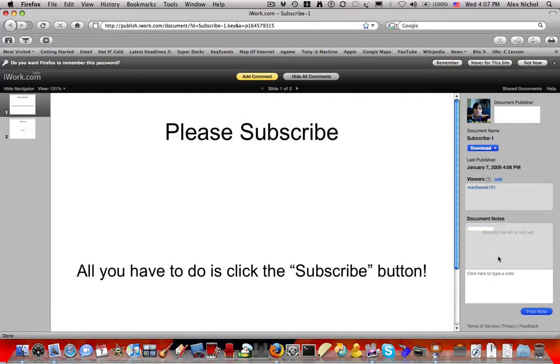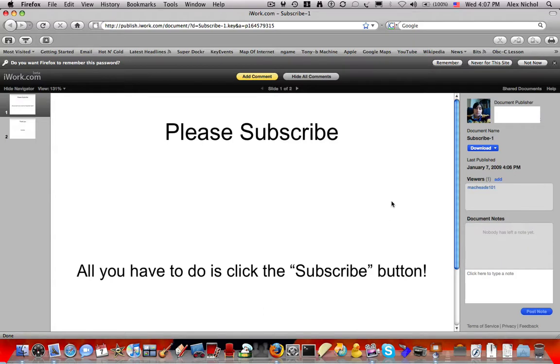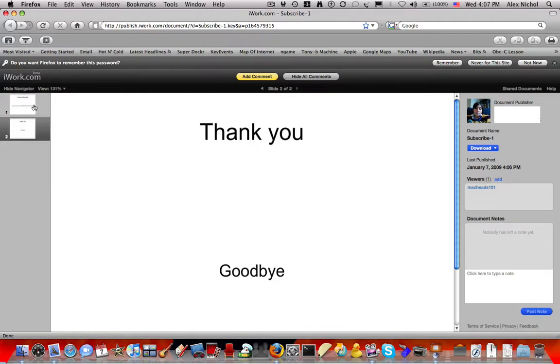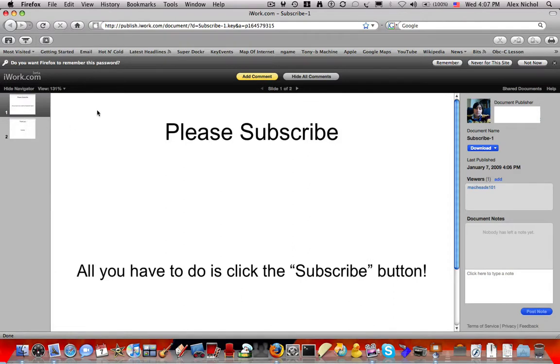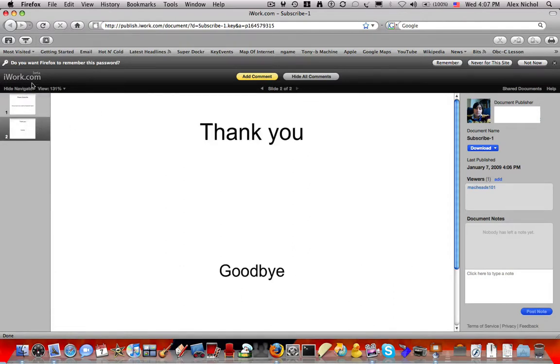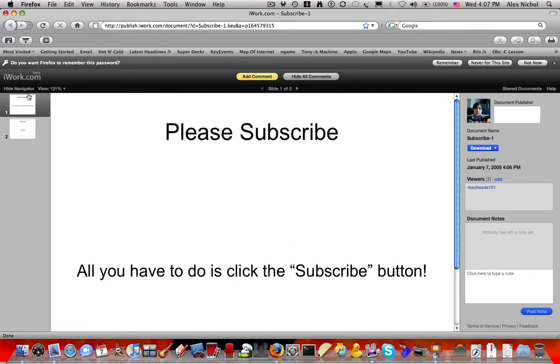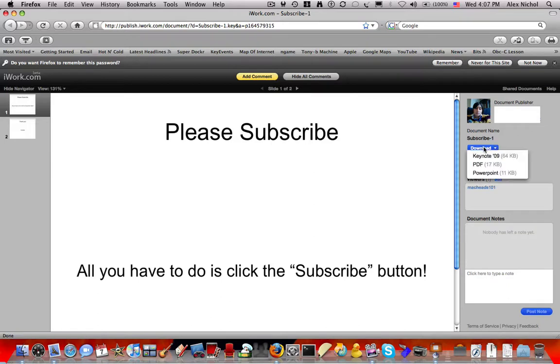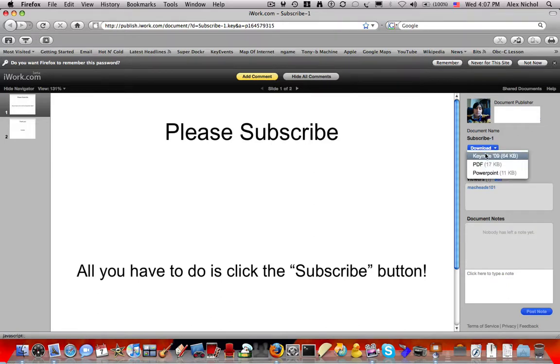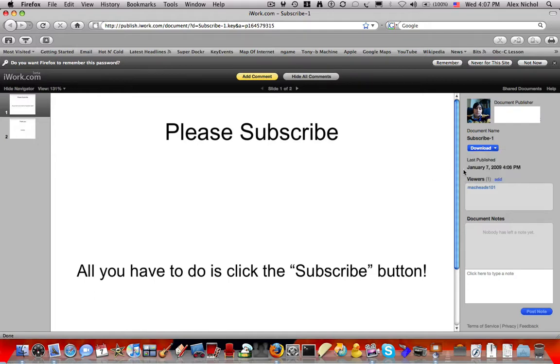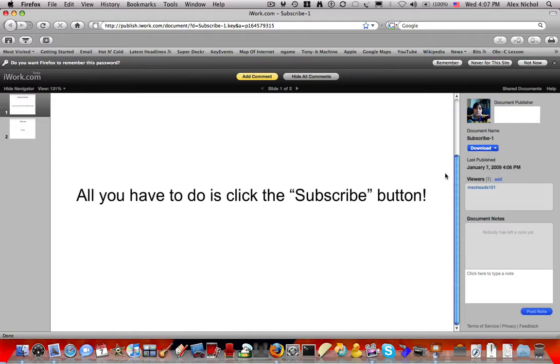And I can add comments, like type hello, post the note. I can, of course, delete the note. So, MacHitsNo1 is viewing it right now. Here is some information. Pretty cool. So, here are the slides. You can add comments, hide all comments. You cannot edit it. You can also download it and select your download format. I can download Keynote, PDF, or PowerPoint. That's pretty cool.